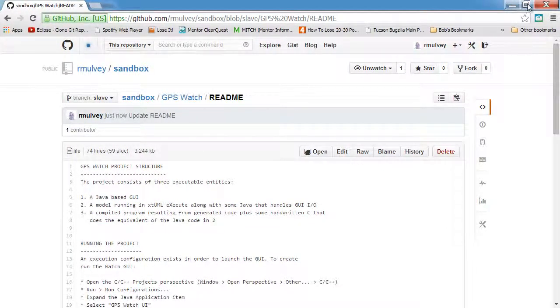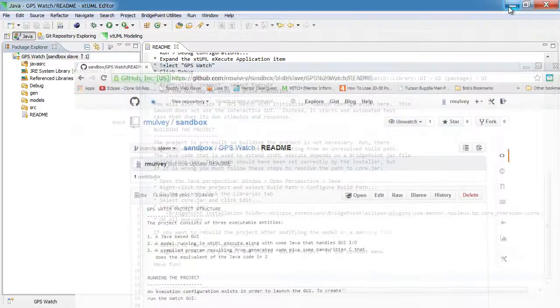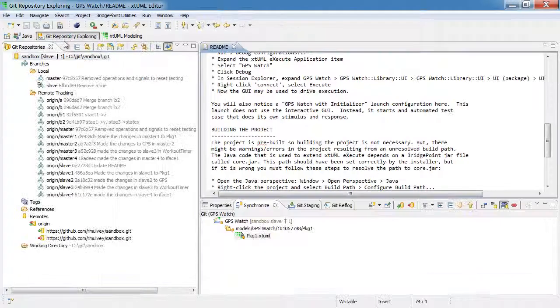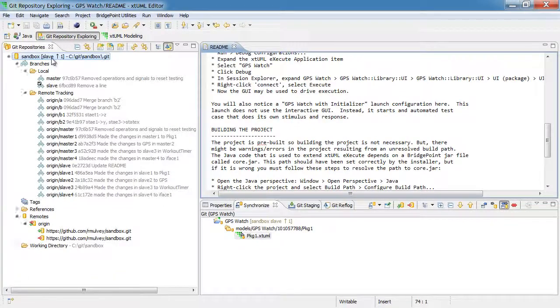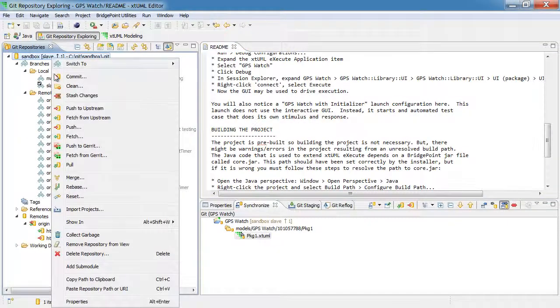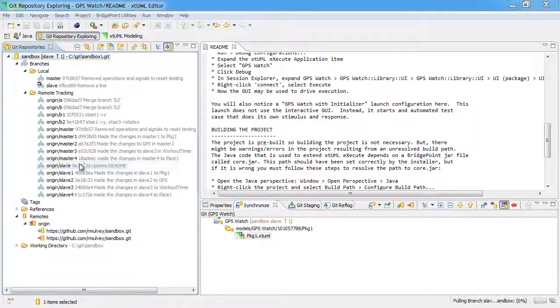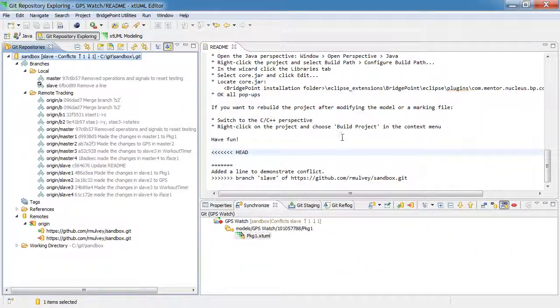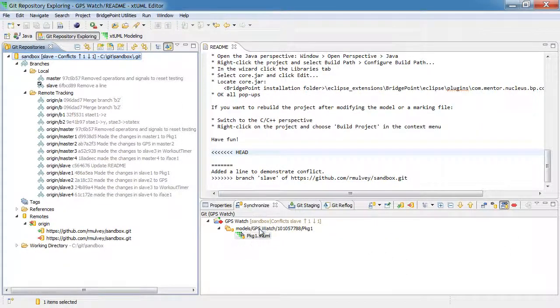So now we'll go back into Eclipse and we can go to the git repository view and we'll right click and perform a pull. And we see here that the pull resulted in a conflict.